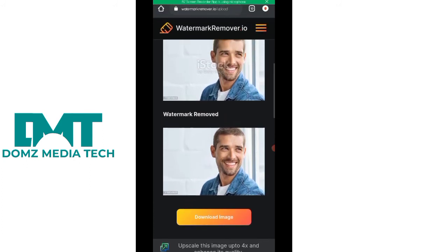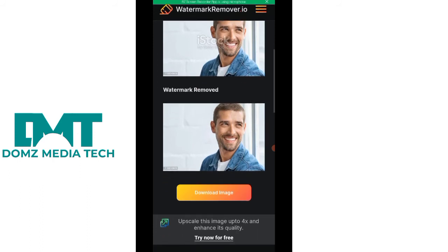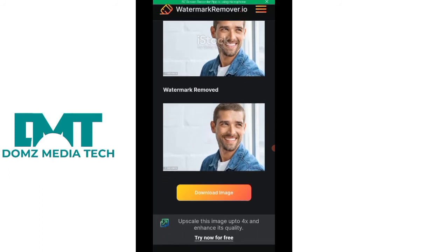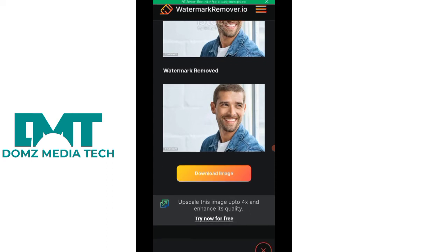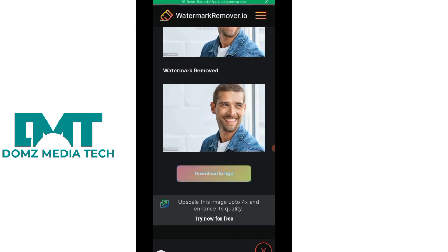This is how you can actually remove watermark from your images. If you want to get some graphic design resources and the image or graphic design resource you want to use has a watermark, this is how you can remove it. So you proceed to download the image — you click on the download image button.